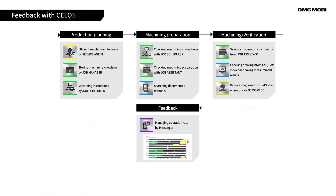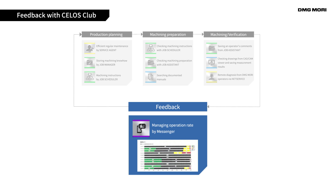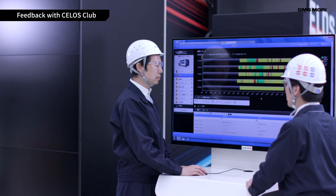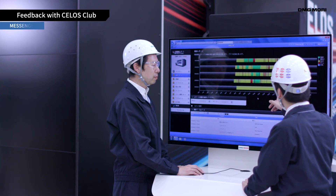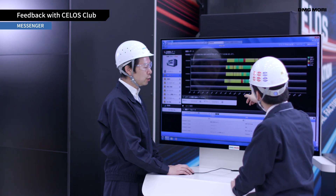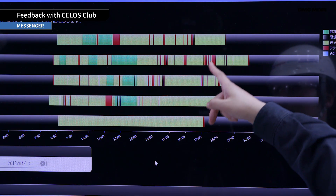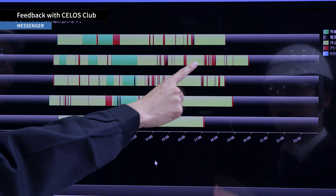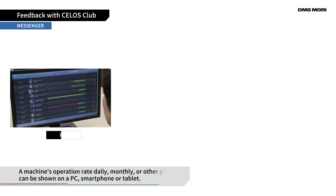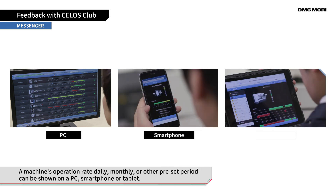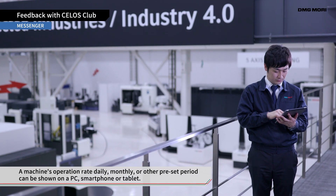The final phase is Feedback. To improve production processes, you need to understand a machine's operating status. By using DMG Mori Messenger, you can check a machine's operation rate in a day, month, or pre-set time period with a PC, smartphone, or tablet.